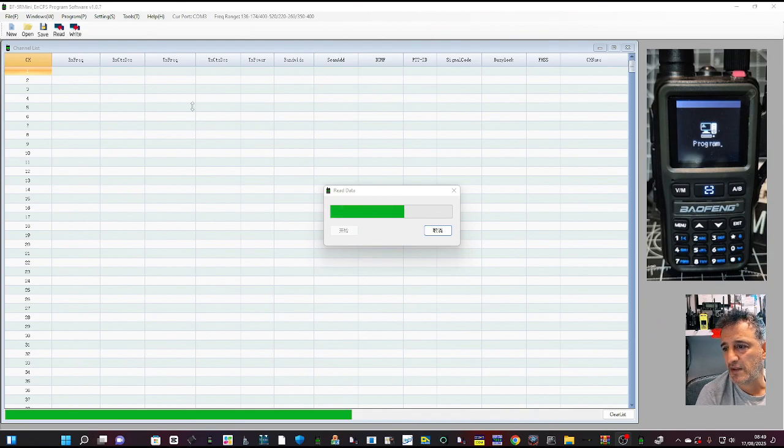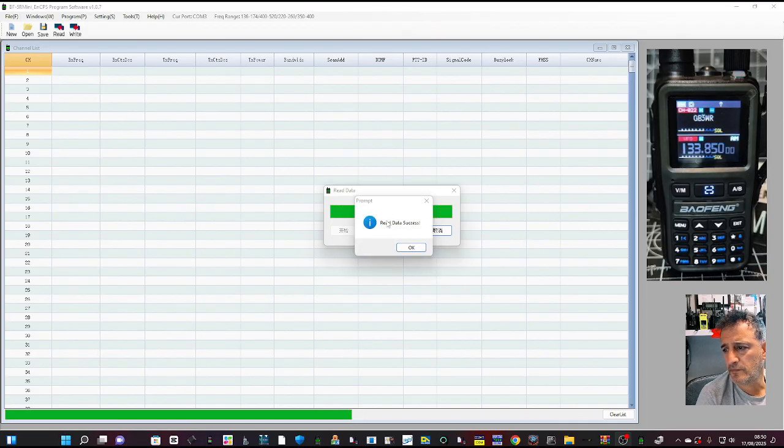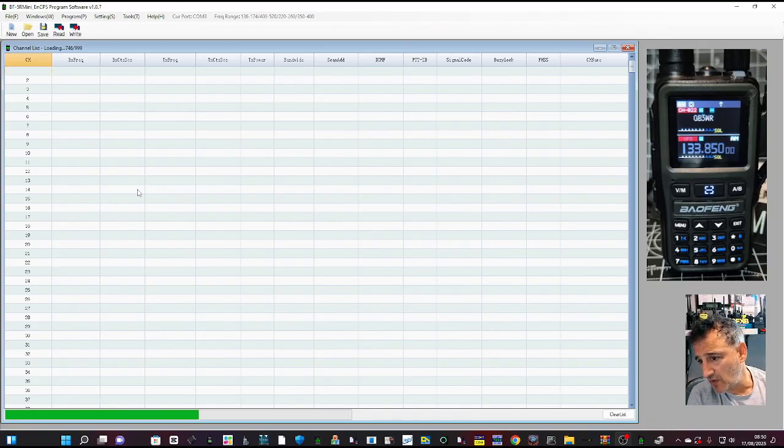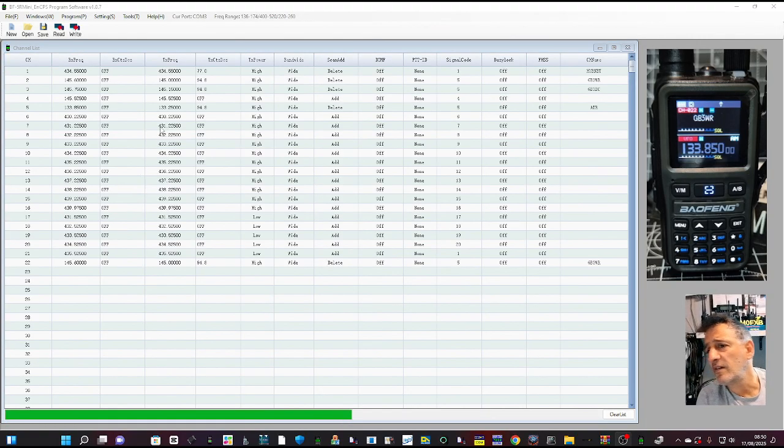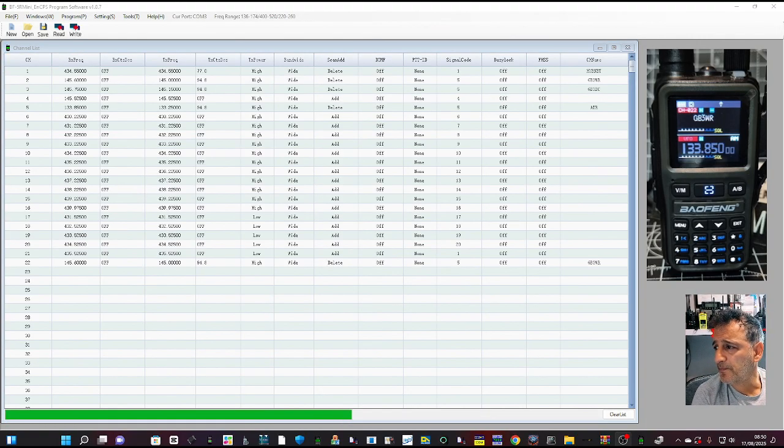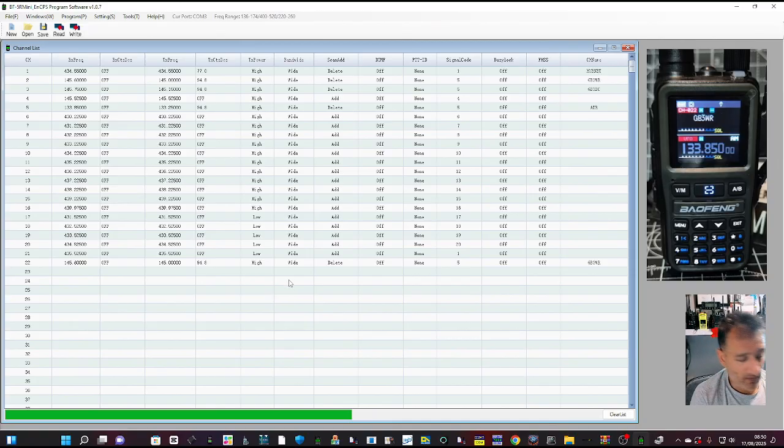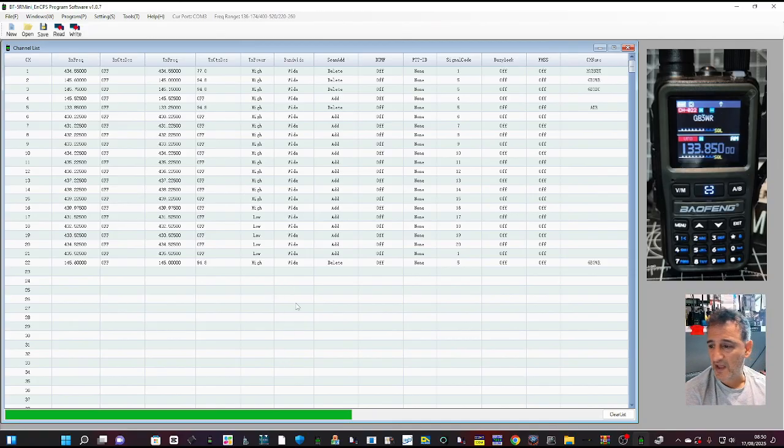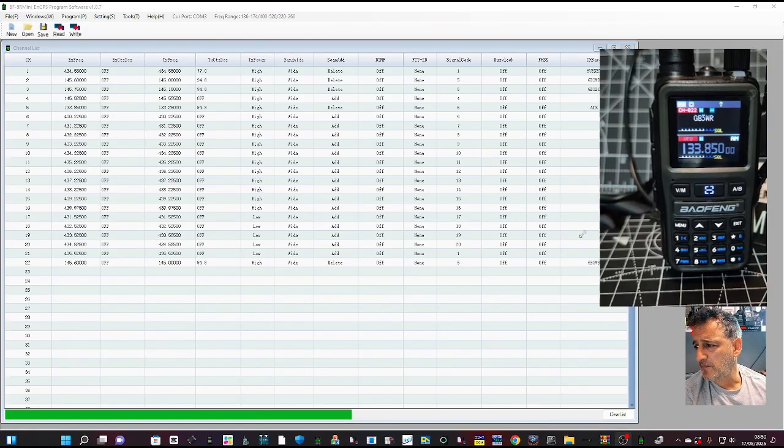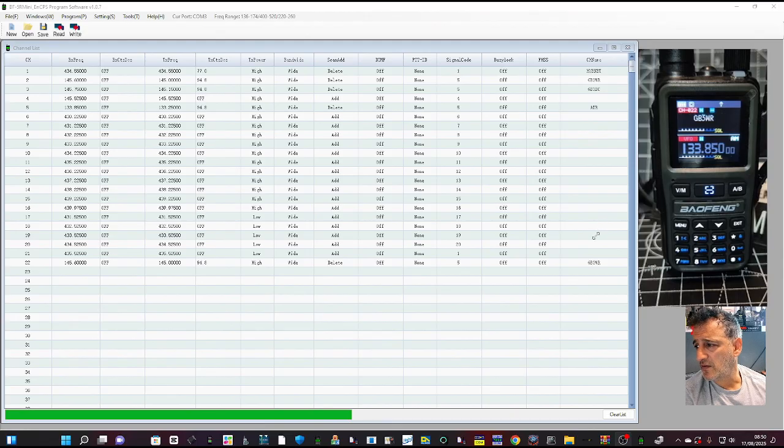I added some memories in there manually. Click OK. When I say manually, I mean using the radio. So hopefully, yes, they are in there. I can see them here, so that seems to be working.